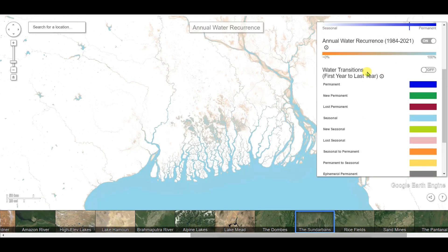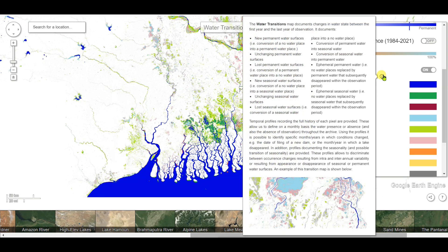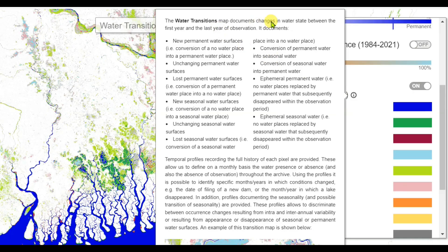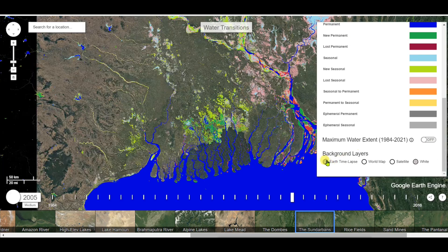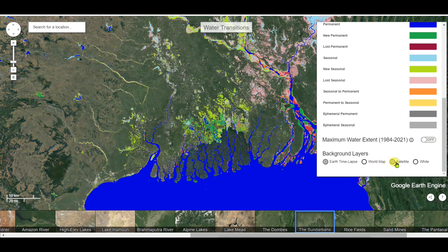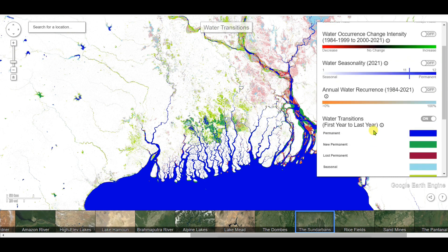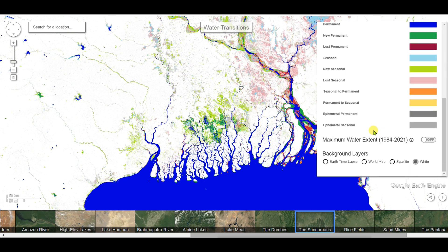Now I'll show water transitions — from the first year to the last year. The water transition map documents changes in water state between the first and last year of observation. You can see the Earth time lapse and satellite images for the water transitions data.